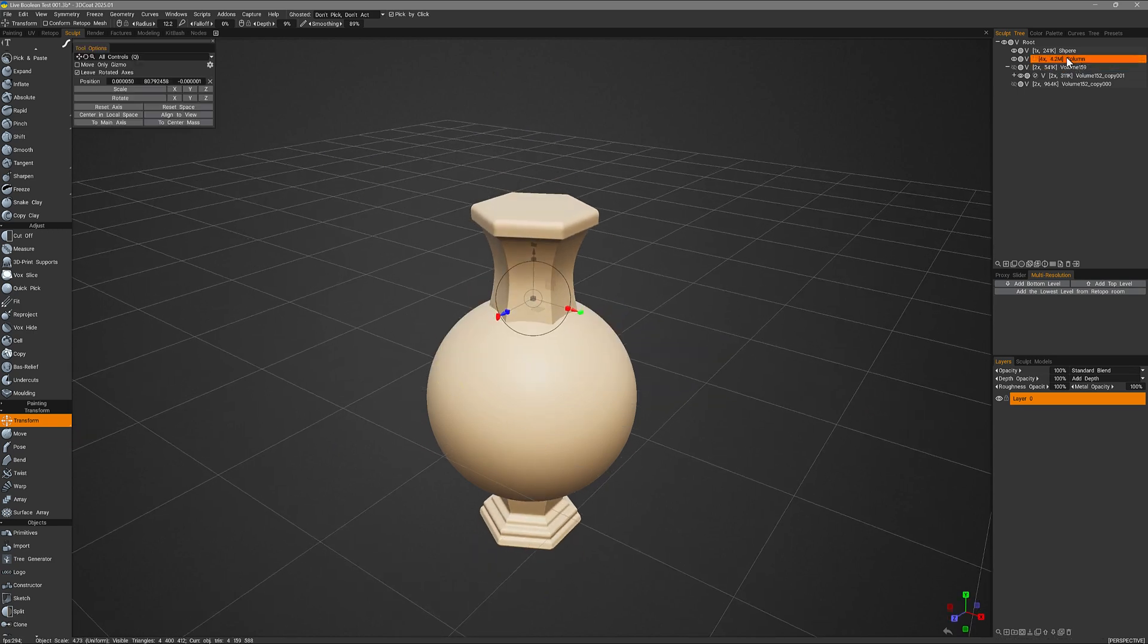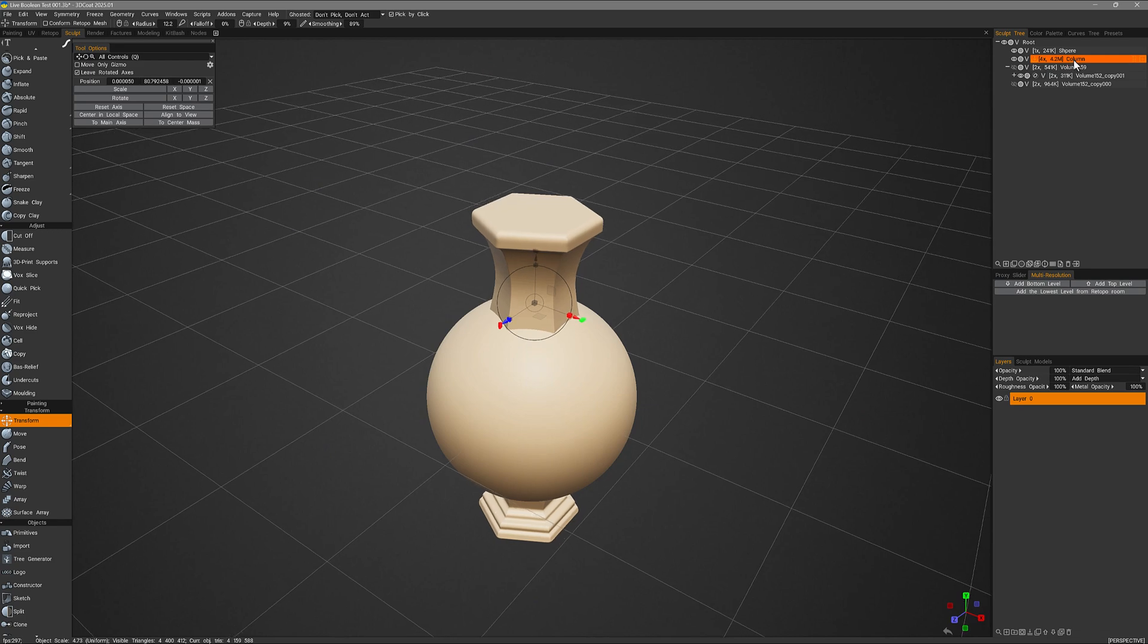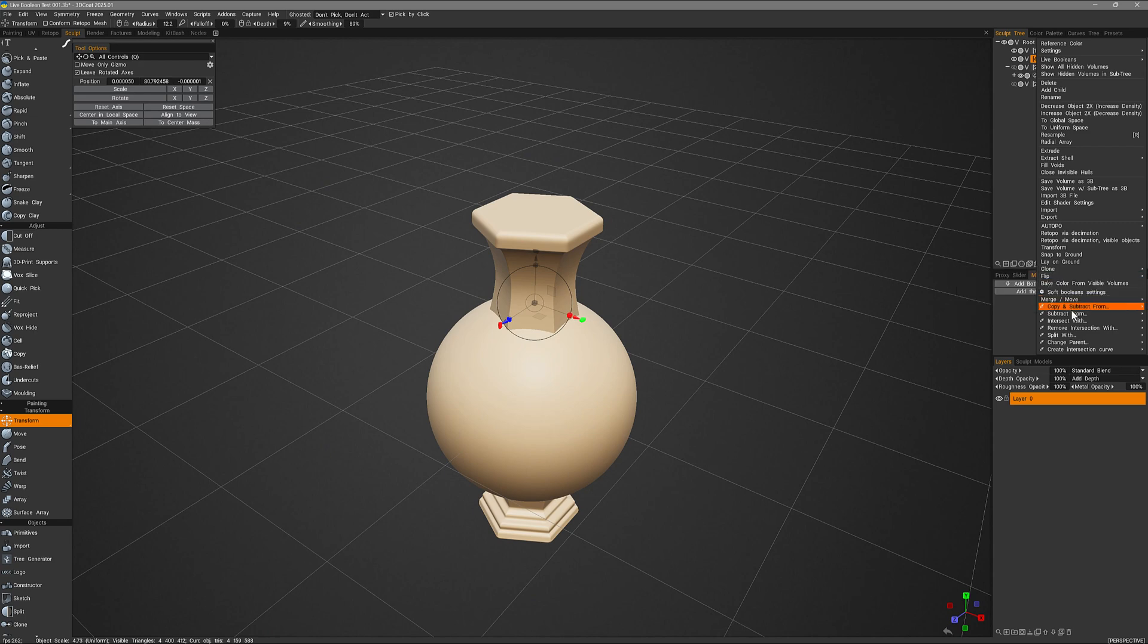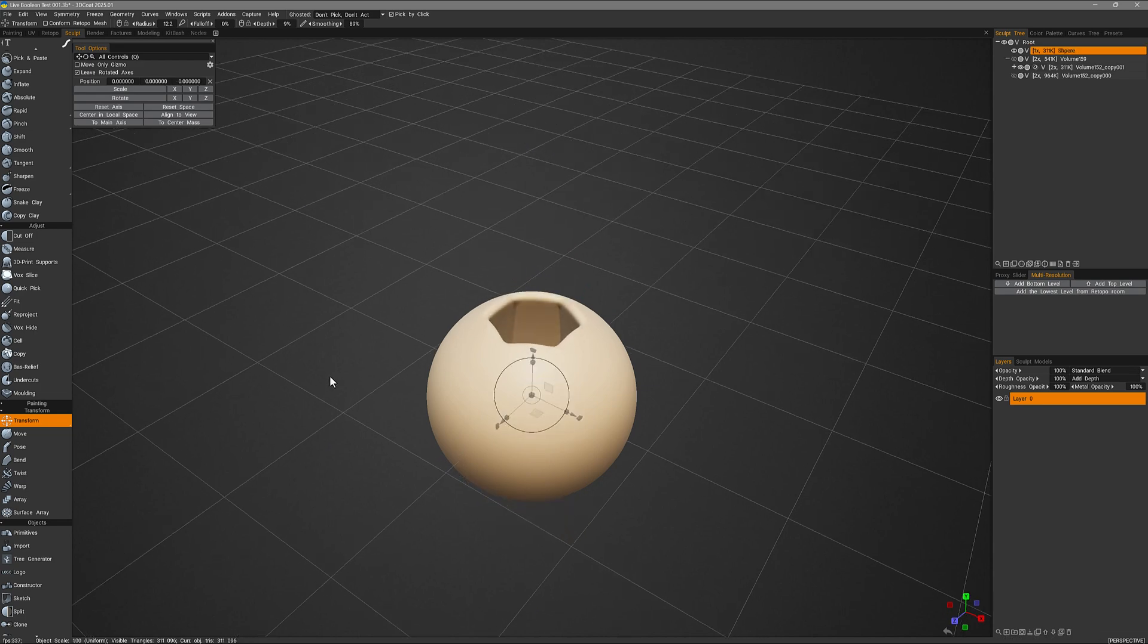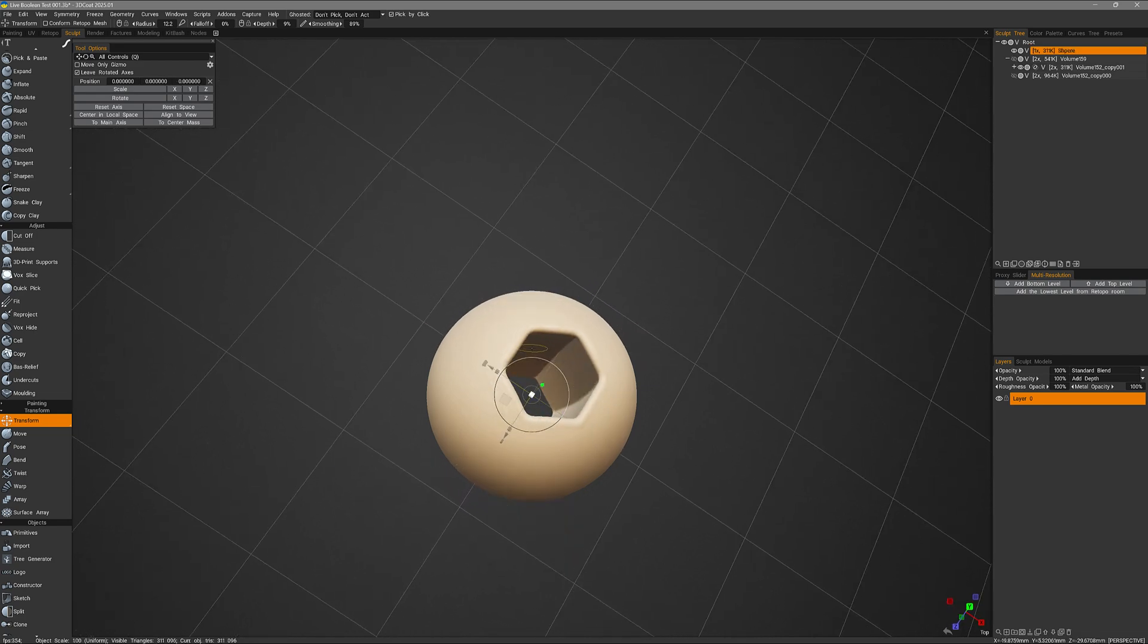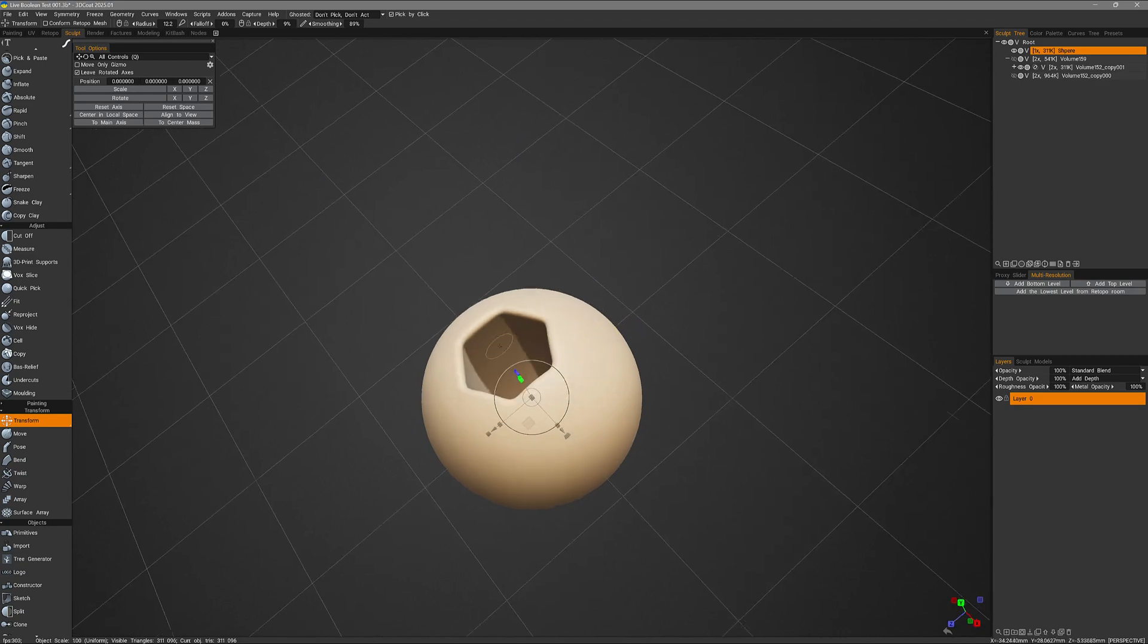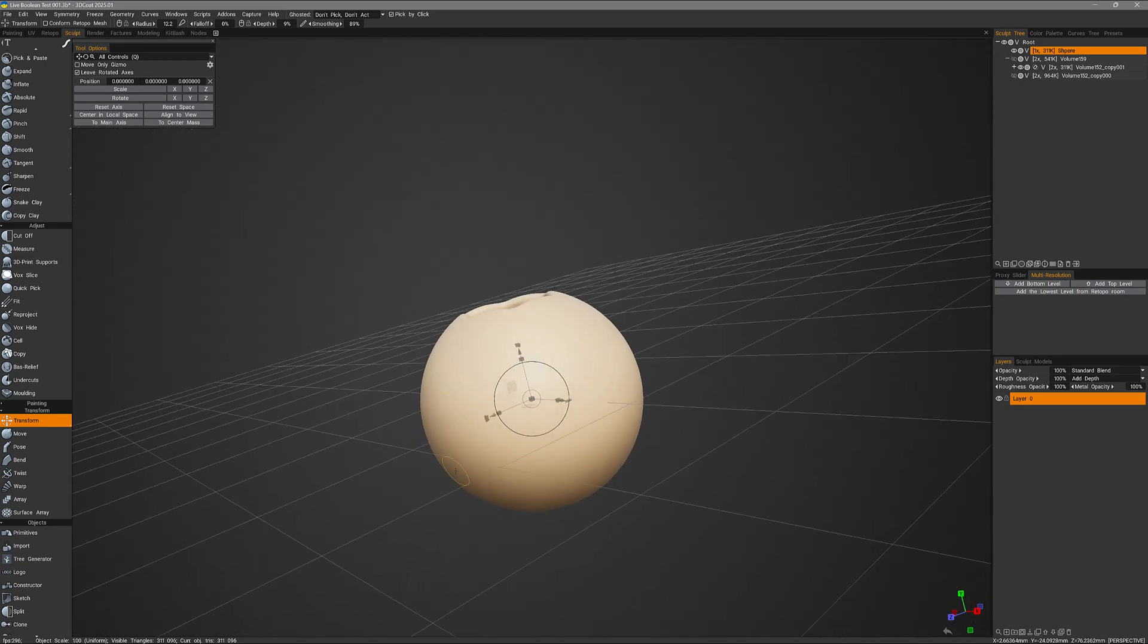Now I want to perform a subtraction operation here by right clicking and I can choose to subtract from. I'll click this pick icon and now I can pick the sphere. And we can see how that created soft booleans around that cut.